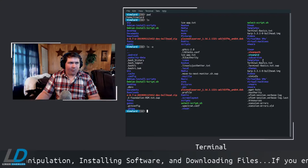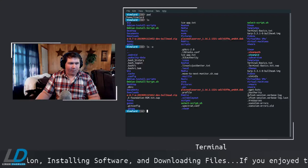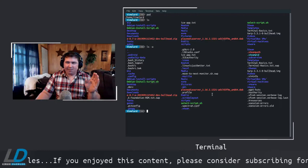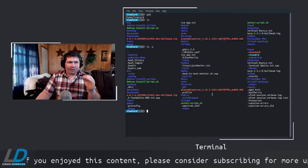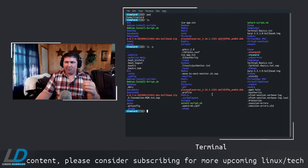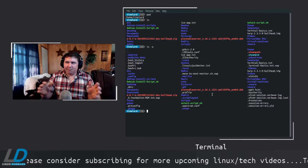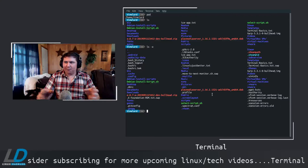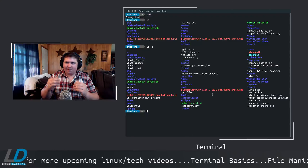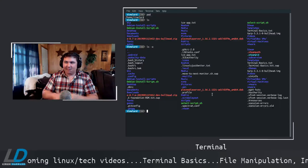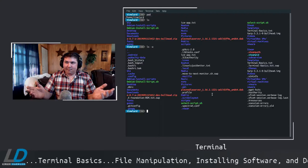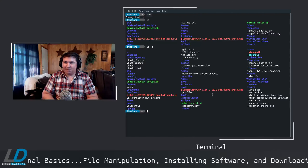Hidden items include things like .ICEauthority, .steam, .Xauthority, and .Xresources. You can actually create hidden directories too. If you had important documents you didn't want snooping eyes to find, you can make a hidden directory and store stuff in there — that's done by prefixing the folder name with a dot.